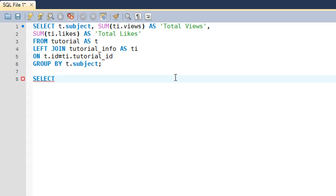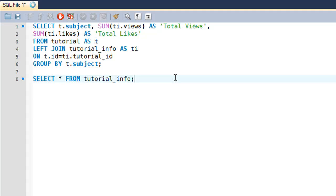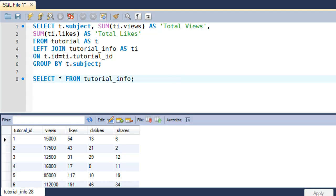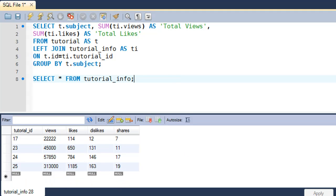Let me show you the data that I have in the tutorial_info table first. Tutorial_info, and when I execute the query you would see that I have rows that have values 23, 24, and 25 for the tutorial_ID column.